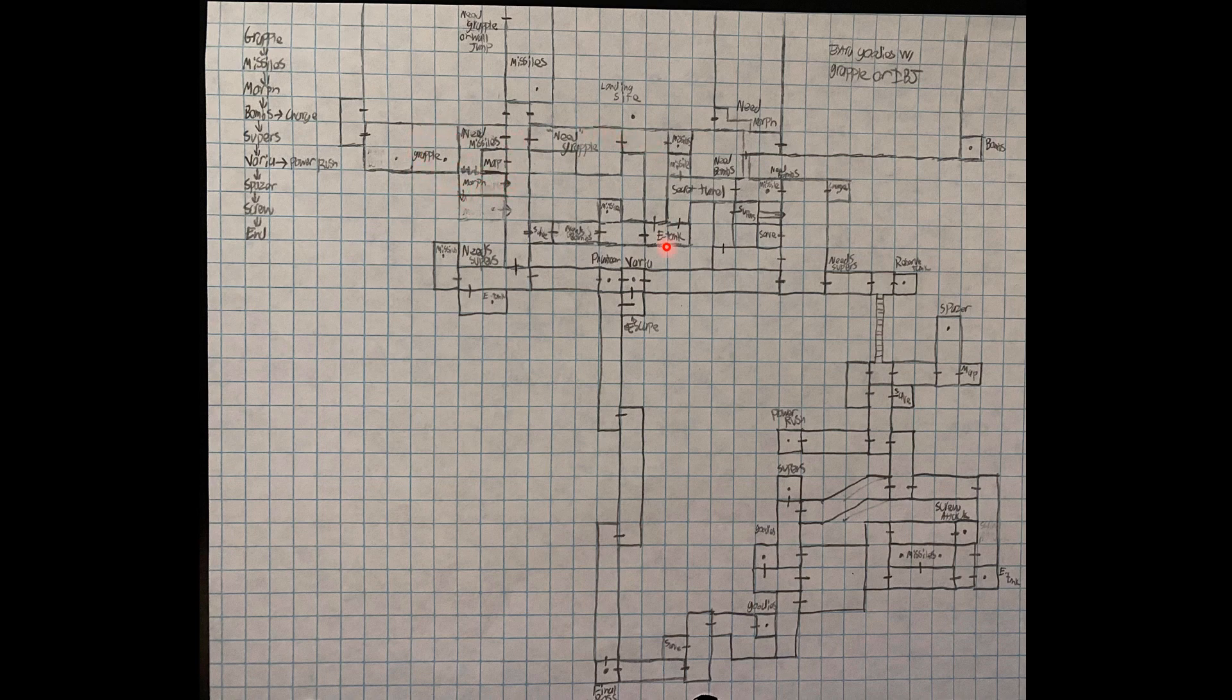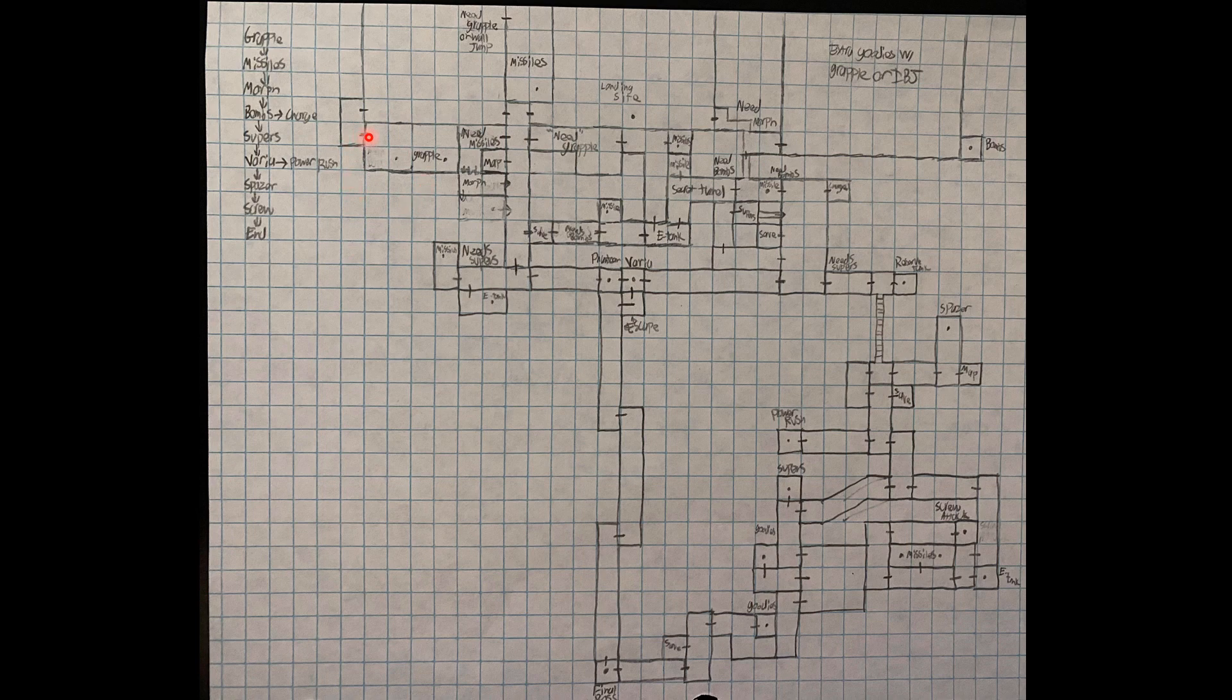And even these things can change. In this, you can see from my eraser marks that I have the morph ball here as my first idea, but then I'm like, oh wait, I can put grapple here, and then you need grapple to get across here, or you use it to get missiles, and then morph ball's down here.